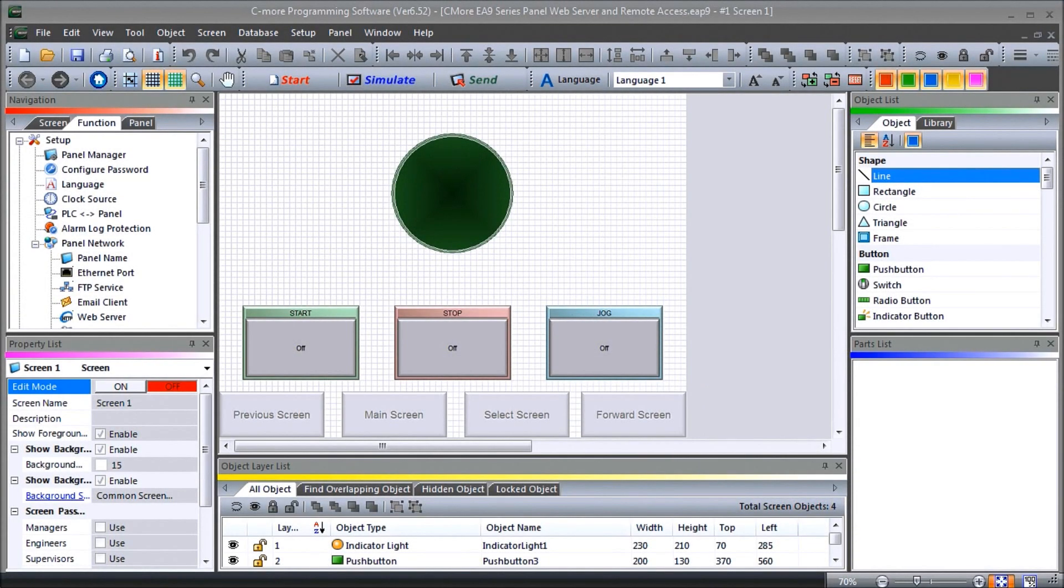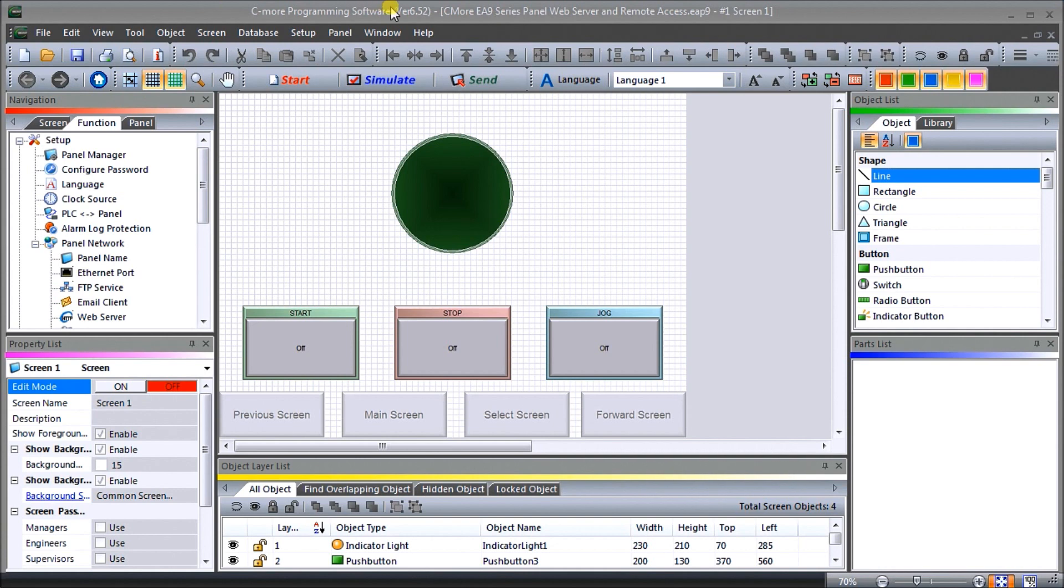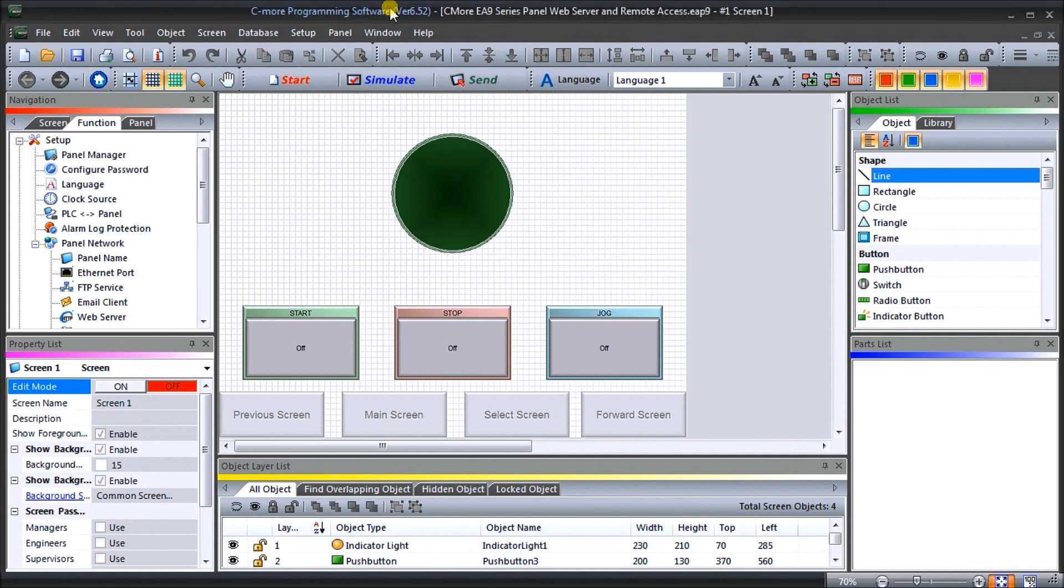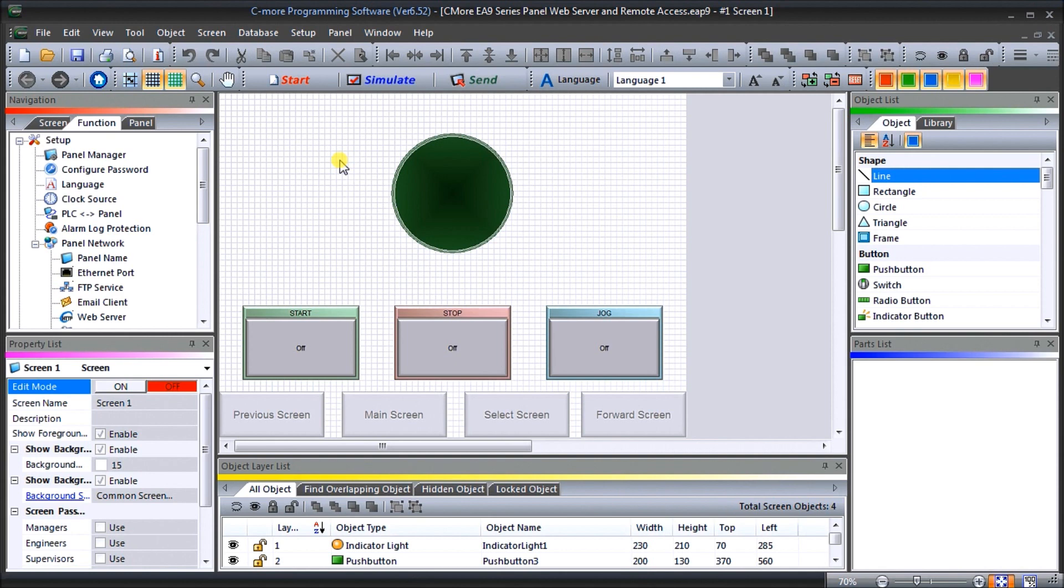Hi everyone, today we're going to be looking at the C-More EA9 HMI series panel web server and remote access. We're going to look at the previous program that we came up with on our C-More software. Detailed information contained in the video can be found at accautomation.ca, a link has been put in the description below. If you have not watched the other videos yet, there'll be links in the description below that will start at video one and continue through the rest of the videos in the series as well.